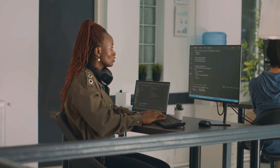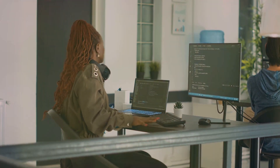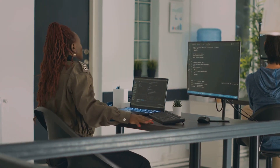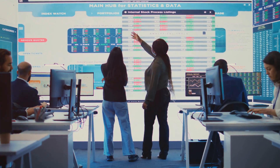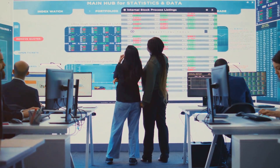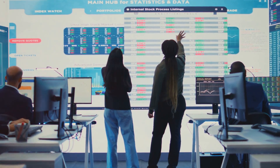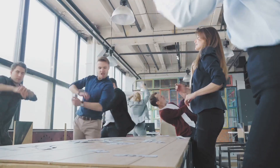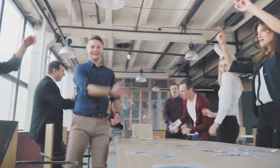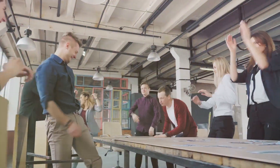Insights from well-documented defects inform future development decisions. By analyzing defect patterns, teams can improve their processes and deliver better products. Let us strive to leave behind a legacy of quality — one well-documented defect at a time.